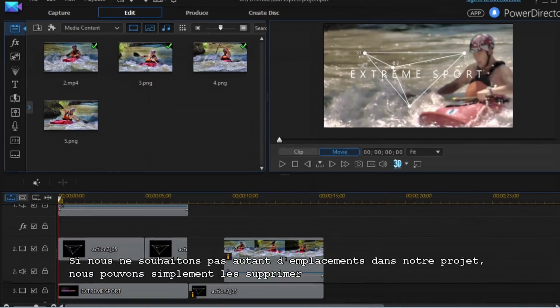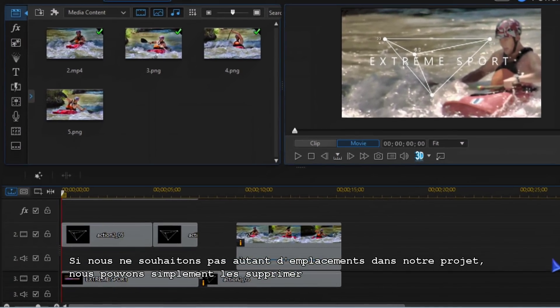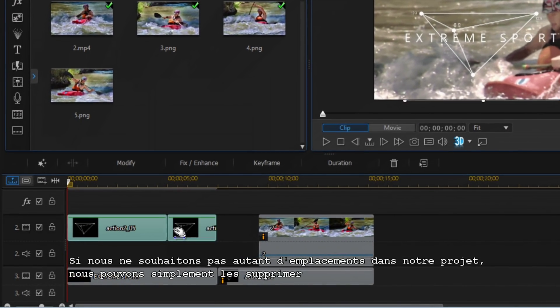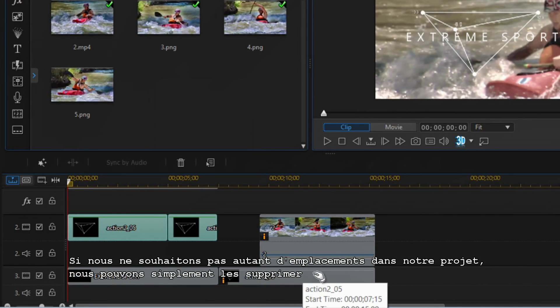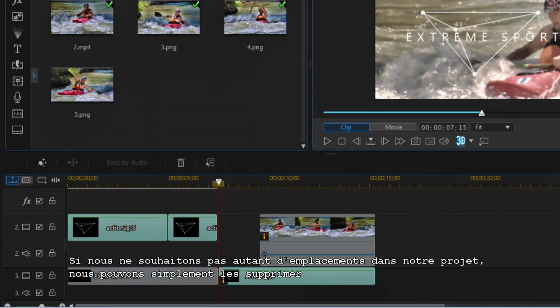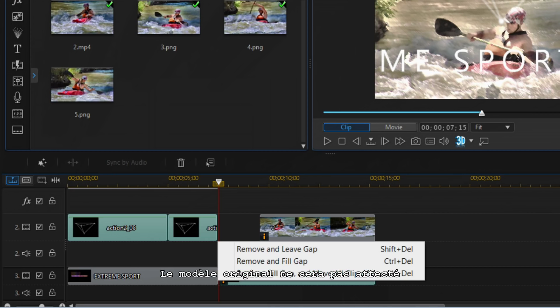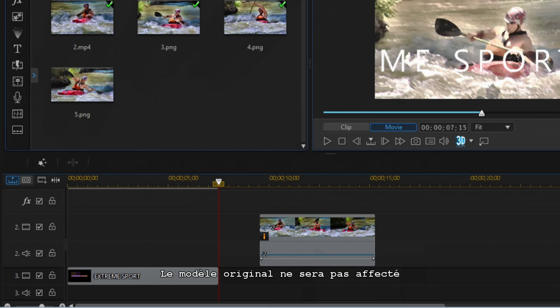If you don't want all the placeholders in your production, you can simply remove what you don't want. It will not affect the original template.